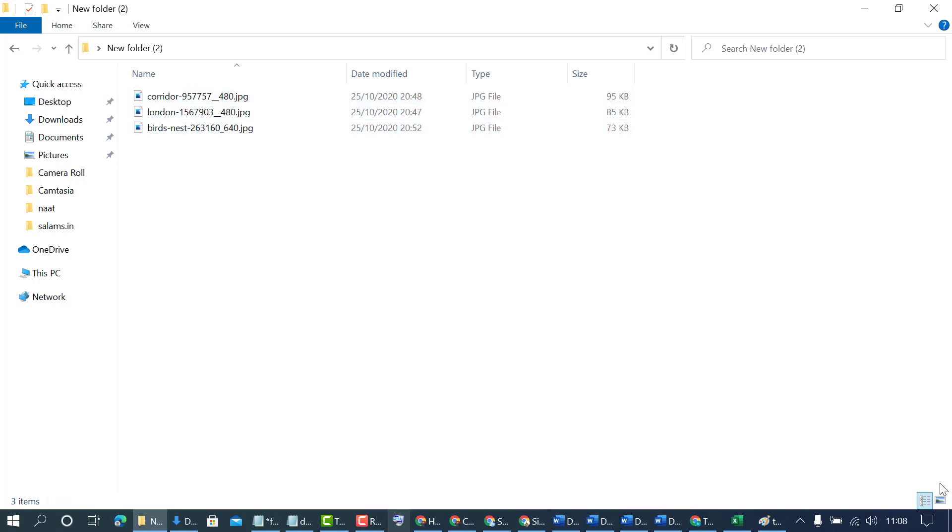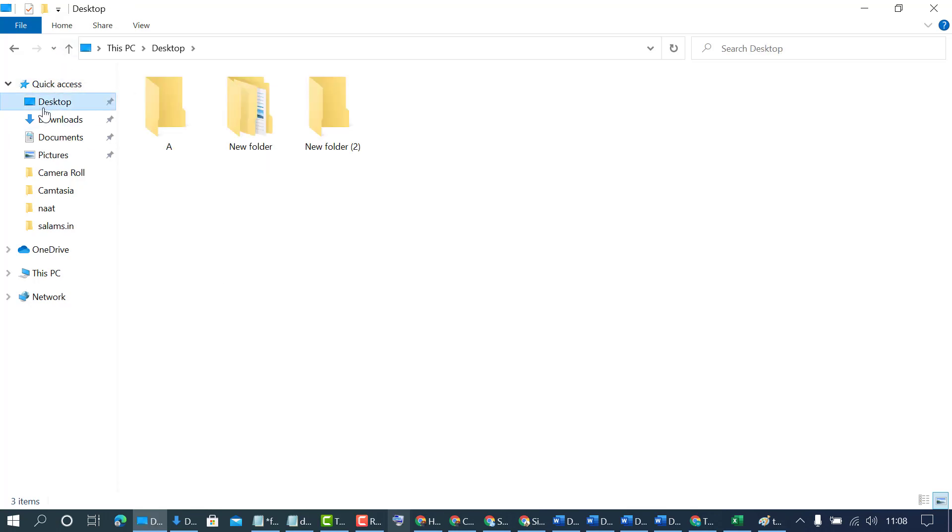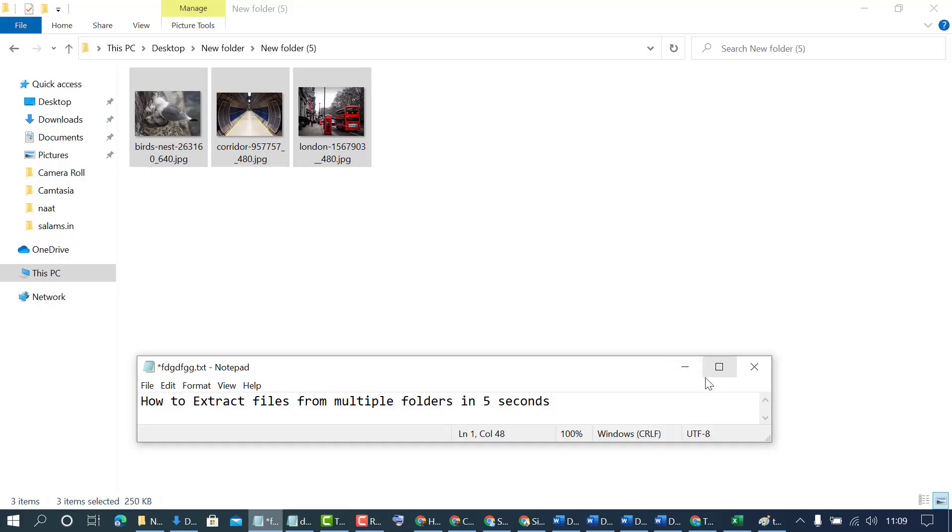So now as we can see we extracted all files from folders in few seconds. With this quick and easy method we can extract files from multiple folders. Thanks for watching.